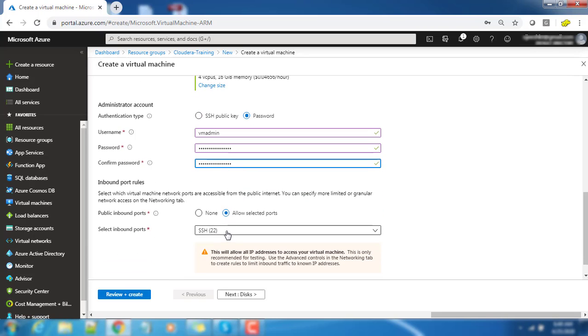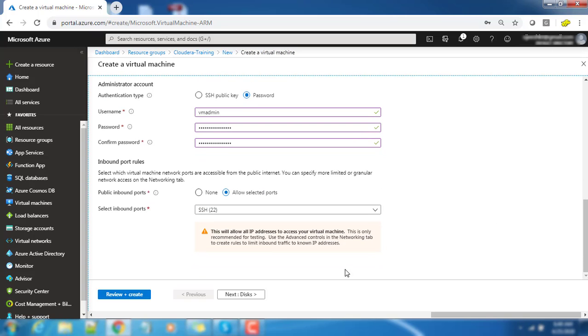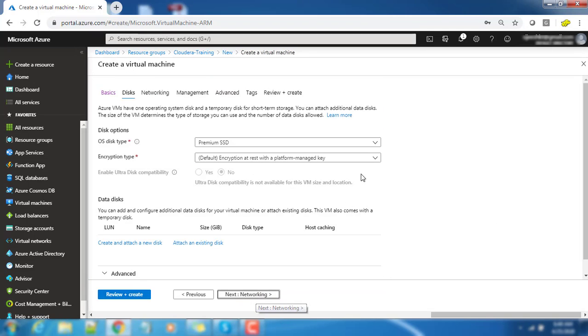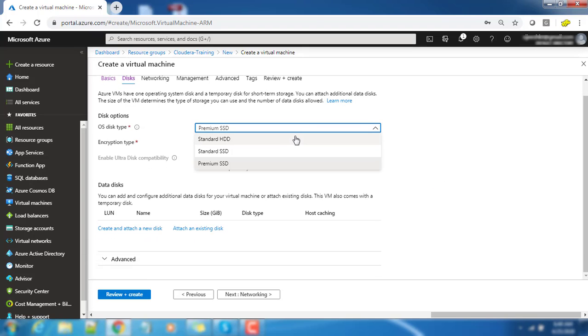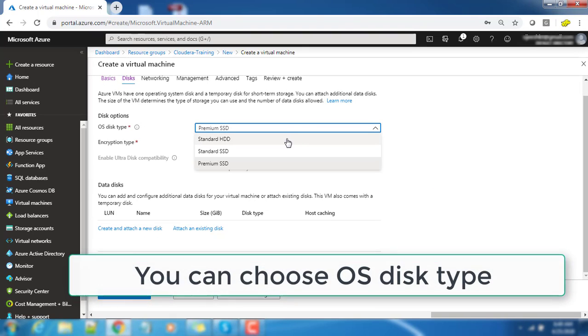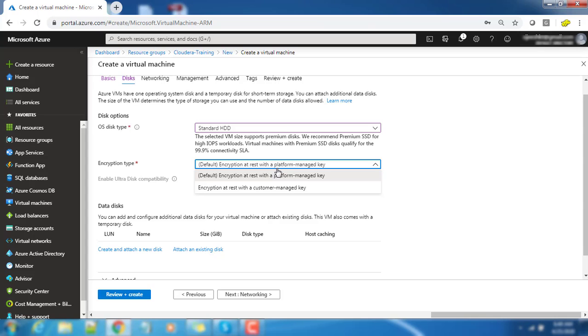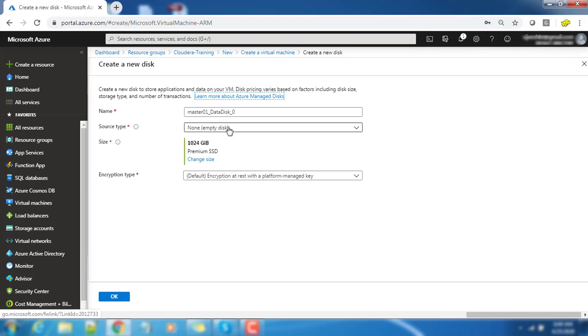Next is under disk. You can choose the type of hard disk: SSD standard and premium SSD and standard hard disk. Standard hard disk is magnetic in nature which will have relatively lesser cost. Encryption type I am choosing everything default.